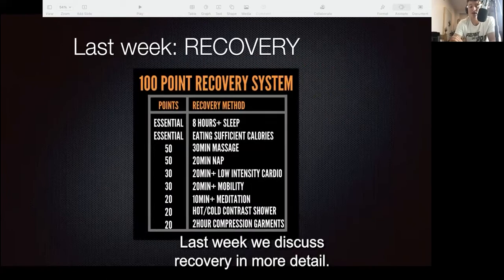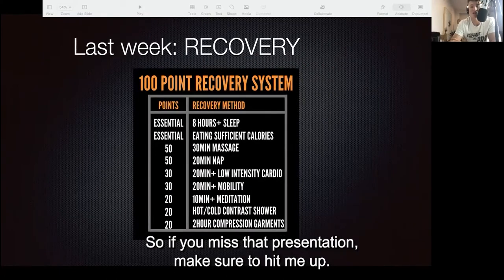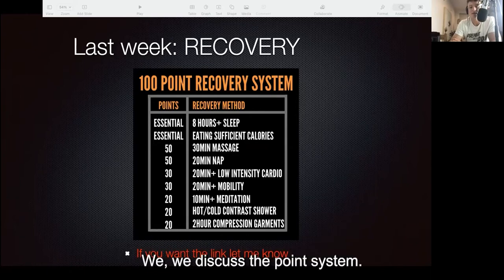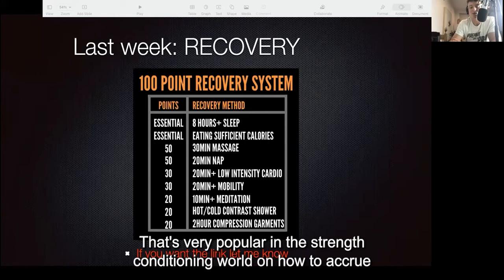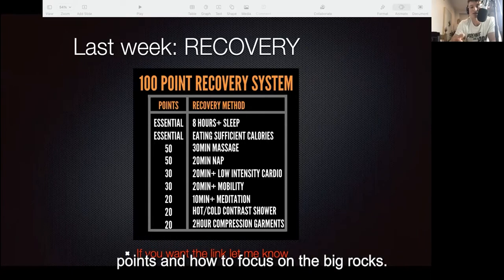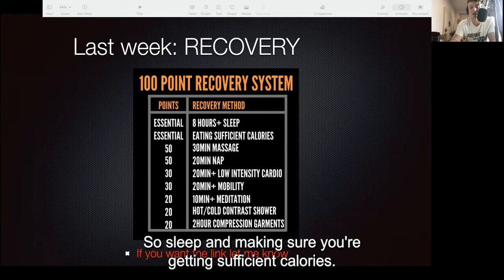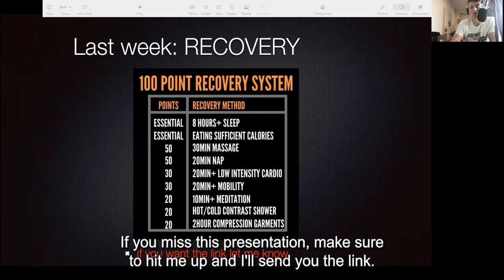Last week we discussed recovery in more detail, so if you missed that presentation make sure to hit me up. We discussed the point system — a general slide that's very popular in the strength and conditioning world on how to accrue points and focus on the big rocks, like sleep and making sure you're getting sufficient calories. Hit me up and I'll send you the link.